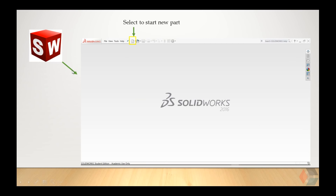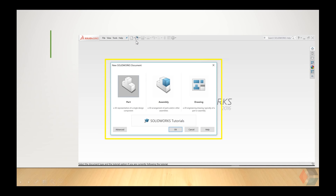The first thing you need is the SolidWorks program. After you finish downloading it, click on the SolidWorks icon and you will see this page. When you click on the new file icon, you get this interface pop out. In it, you have 3 different selections: part, assembly, and drawing.